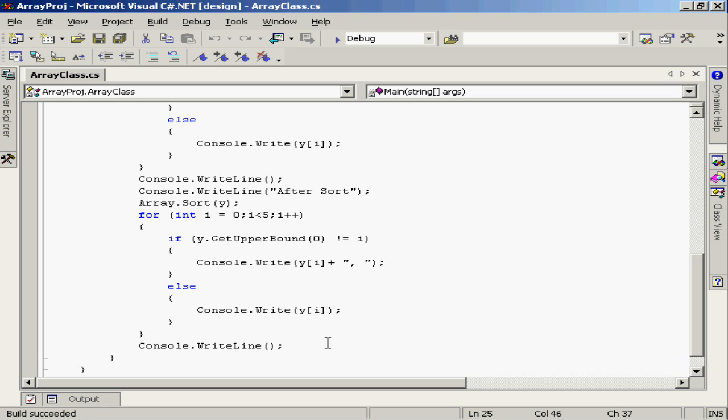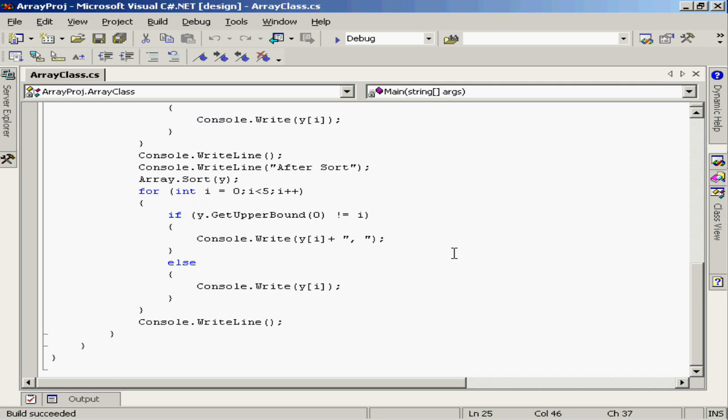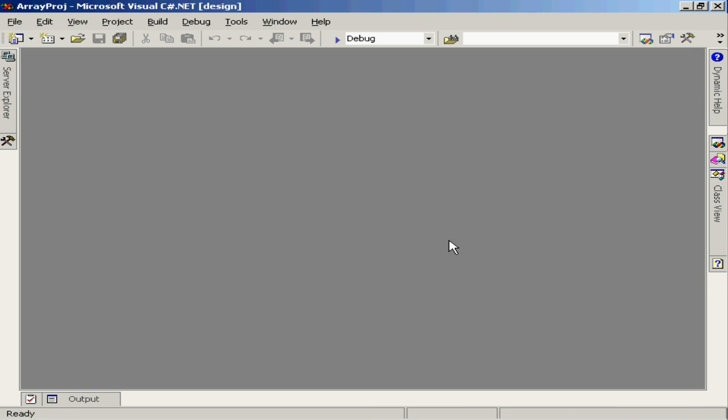So after I do the sort and then I do the printout, this data should be in sorted order. Let's go ahead and execute this and find out what the results look like.